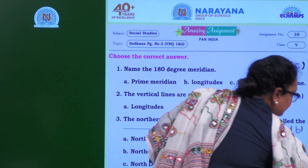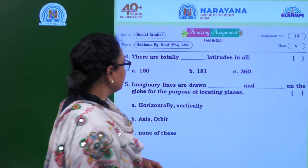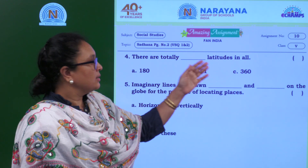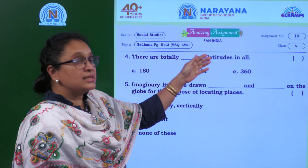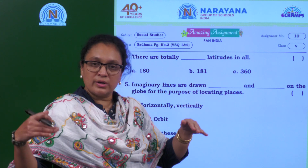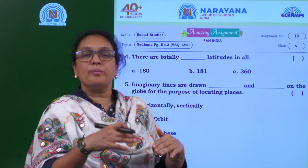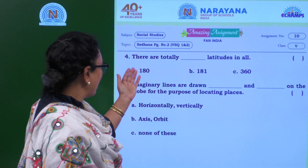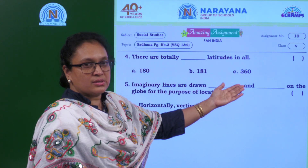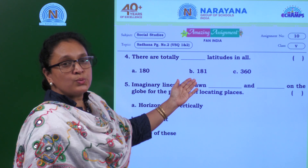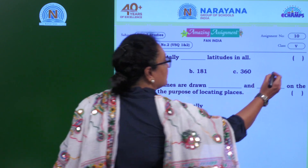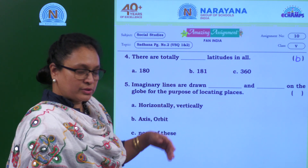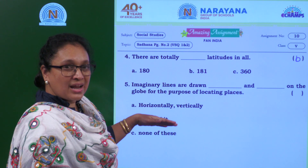There are totally how many latitudes in all? Latitudes are horizontal lines, and including the equator we have 181 latitudes. The options are 180, 181, and 360. The answer is B — 181. Note that 360 refers to longitudes, not latitudes.